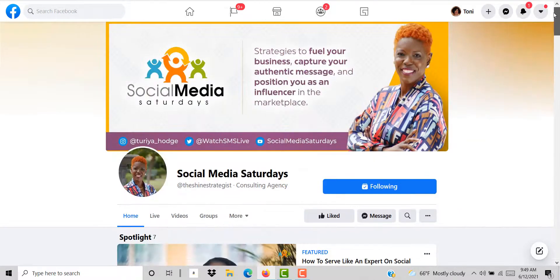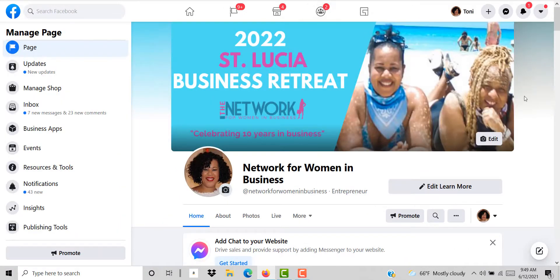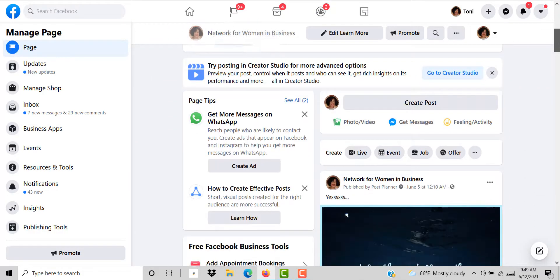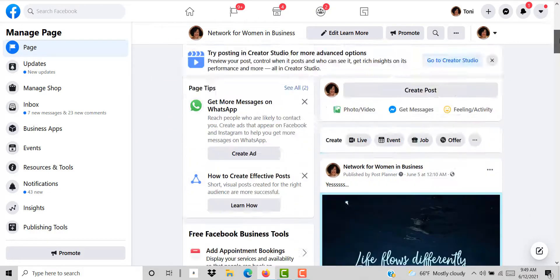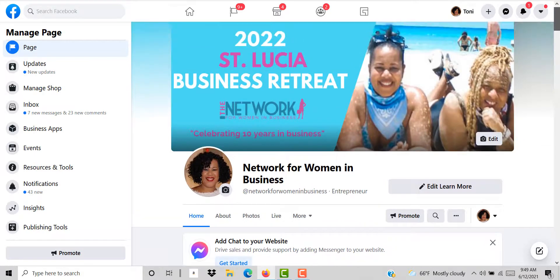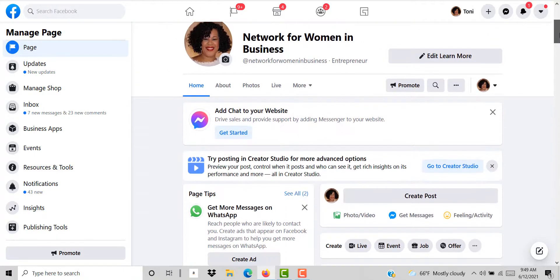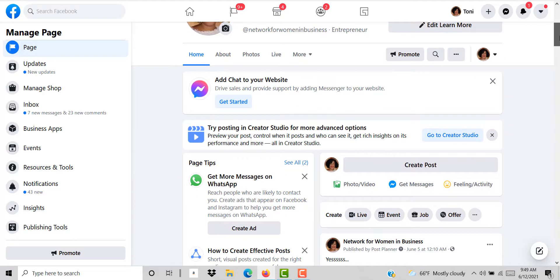Now if you're like me, we're going to mosey over to the Facebook page of the Network for Women in Business. As you can see here my page is currently not set up with a spotlight video.